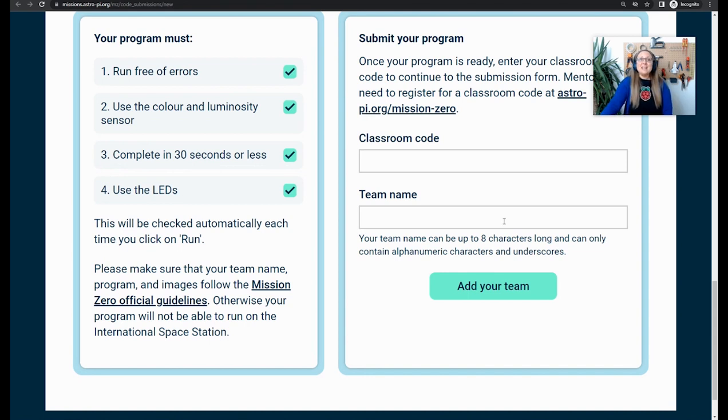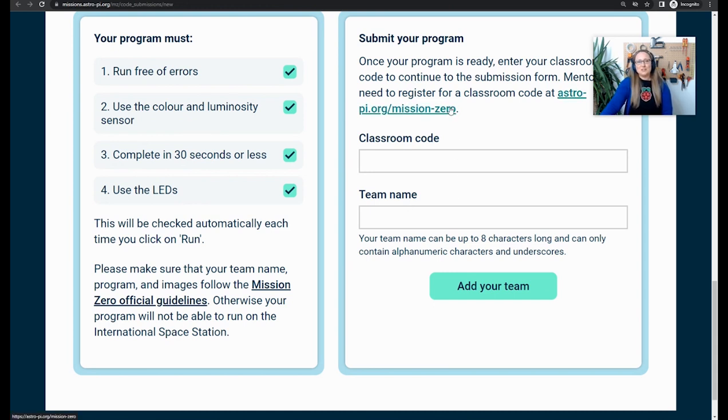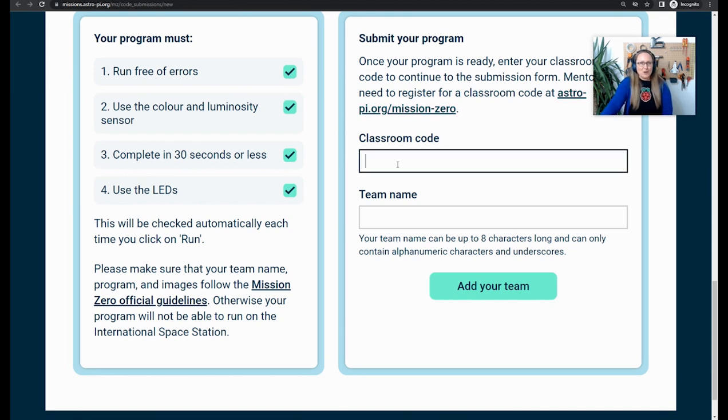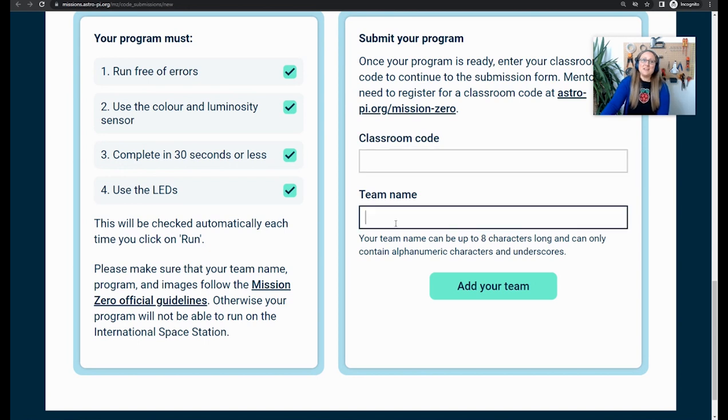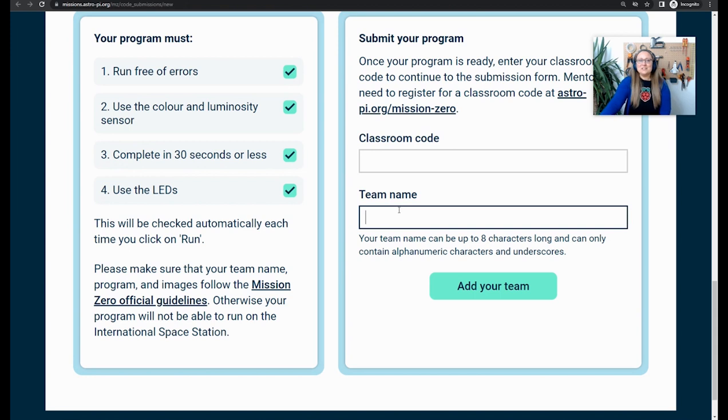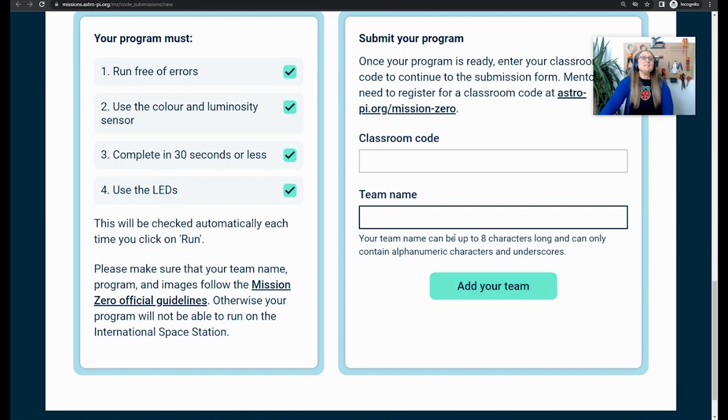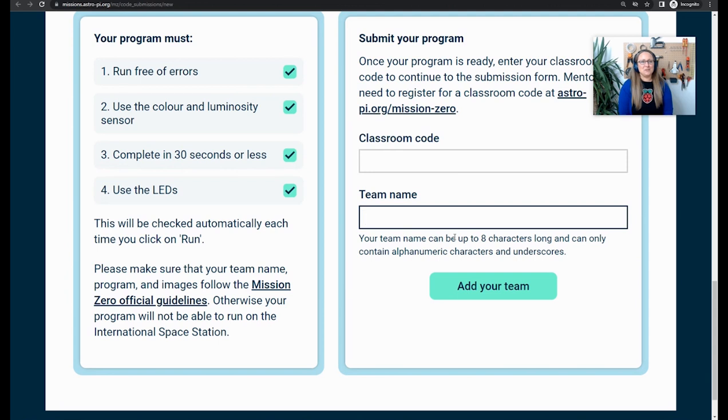Take a look at the right-hand side here. You can see that it says submit your program with some instructions. This is where you enter the classroom code that either you or your leader will have gathered from the Mission Zero registration page. You then need to think of a name for your team as well and make sure it's unique to your team. And when you're ready, you can press add your team. This will submit your program for the Mission Zero project.